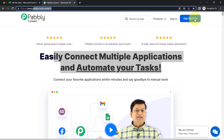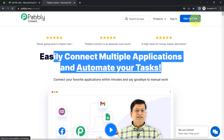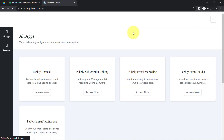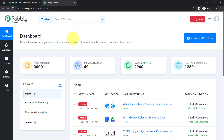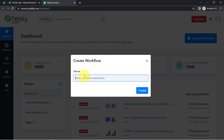If you are a new user of Pabbly Connect, you'll have to sign up for free, where you will also get free tasks every month to test these kinds of automations. I am already an existing user, so I clicked on Sign In, selected Pabbly Connect, and reached the dashboard. After reaching here, click on the blue 'Create Workflow' button and provide a name. I am providing the name 'Sync Google Drive Files with MS Excel Automatically'.